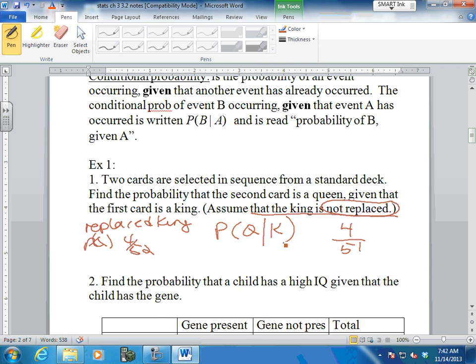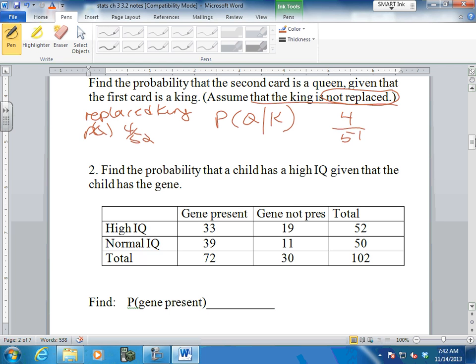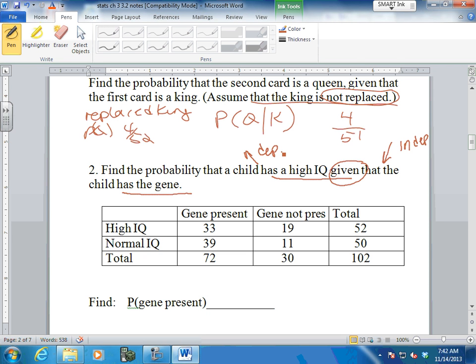Another thing we do is look at a table - this is very popular for probabilities. It says: find the probability that a child has a high IQ given that the child has the gene. The gene is the independent one, and the high IQ is the dependent one. The easiest way to do this when you have a chart is to find the given first. Given that the child has the gene - so the gene is present - circle this. That's where your probabilities come from. The probability that a child has a high IQ: 33 out of 72. Find the given first, then do the probability.